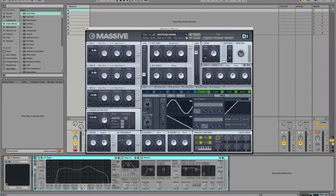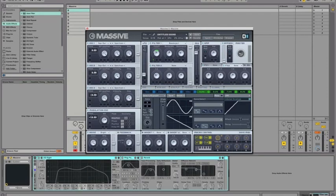Now, assign an LFO to that cutoff and take the amount up a little bit. That should be good. Make sure it's on a sine wave and synced. The ratio, I choose 3 over 2, but whatever works with your sound really.